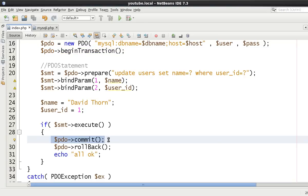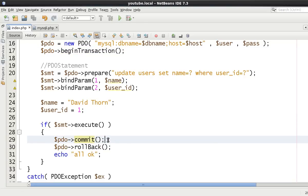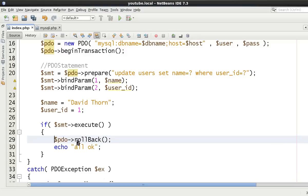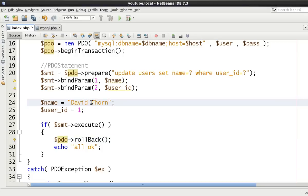Now rollback is only going to be done if you then decide that there's errors to be made. Therefore you wouldn't commit the changes, you're destroying that transaction that you had. So let's just come back to here and put David James Thorne.